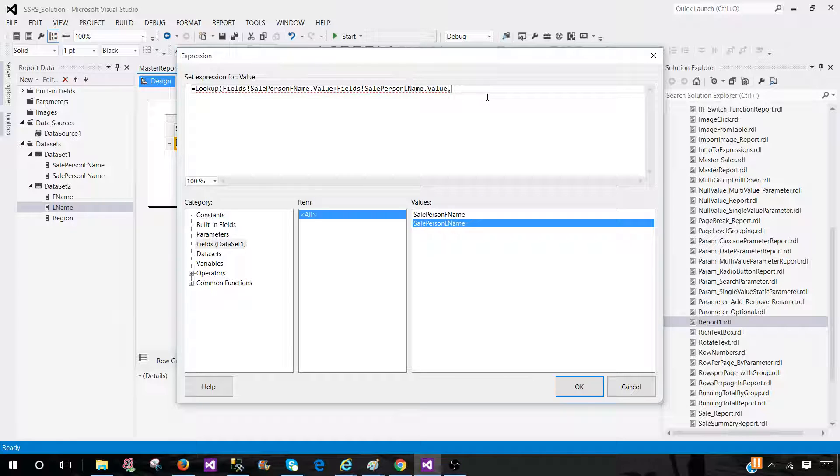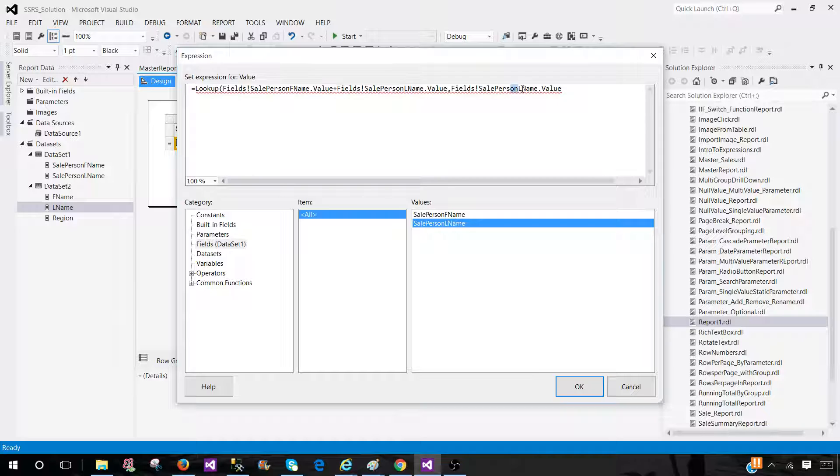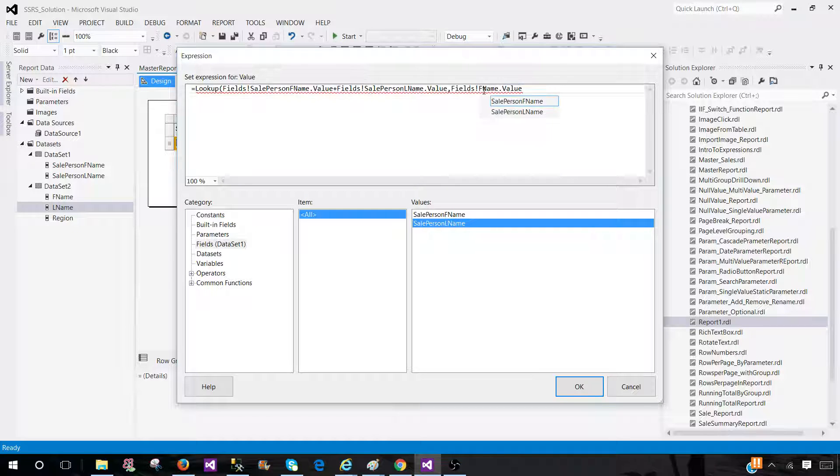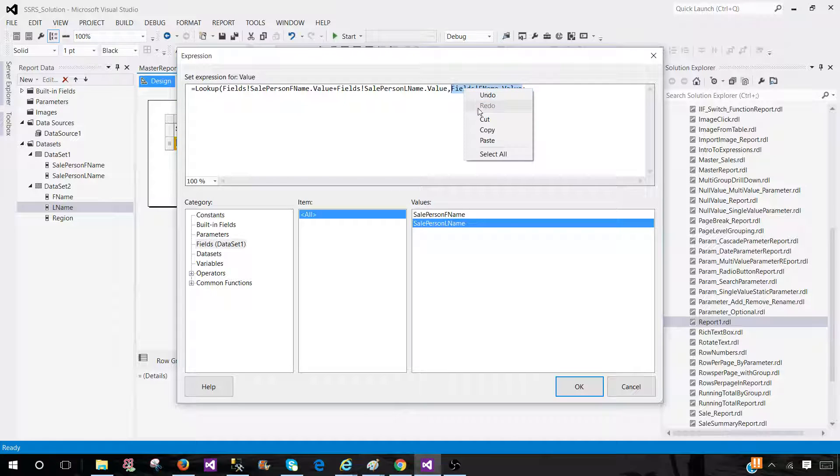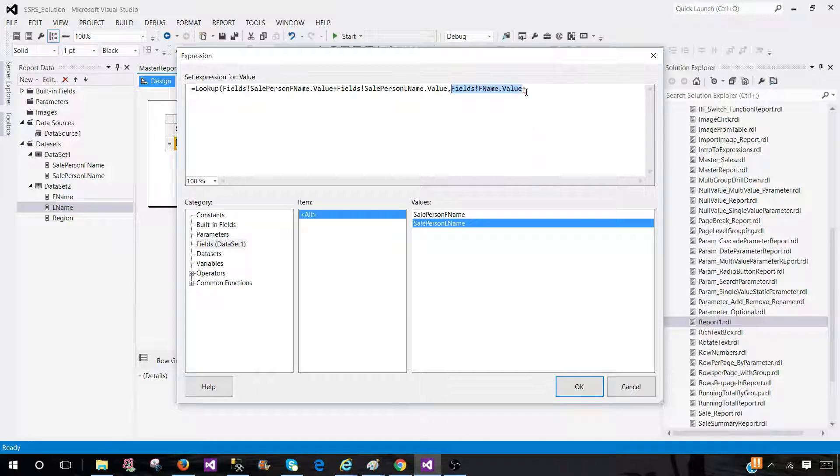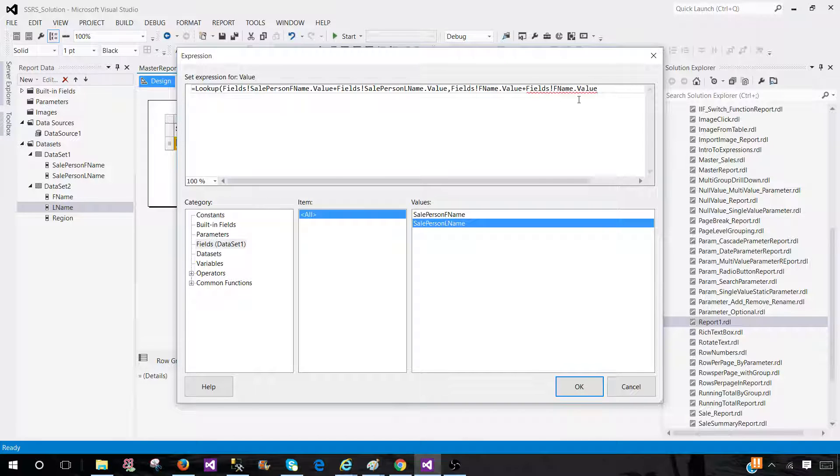So here, paste it. And we will use FName here. So that's it. Then plus with the last name. So copy this part and change to the LName. This is coming from second dataset.